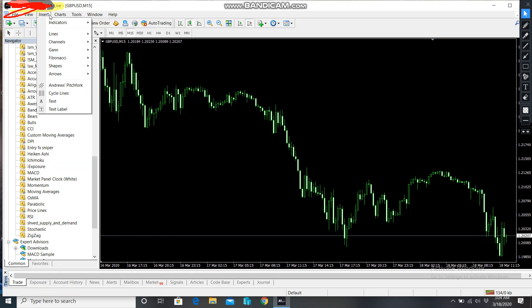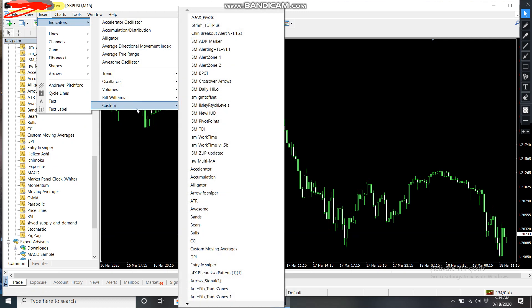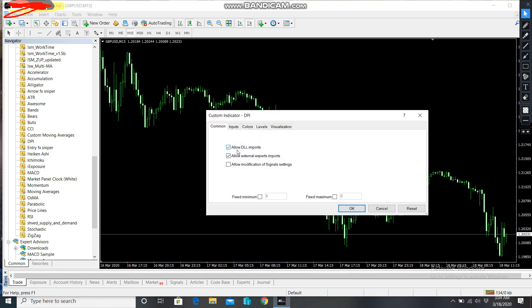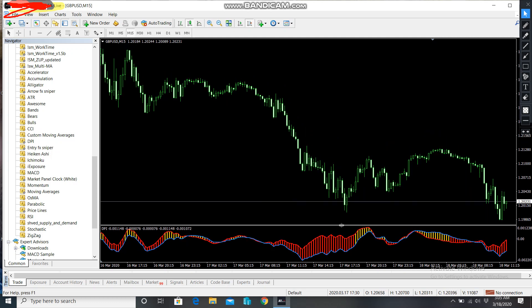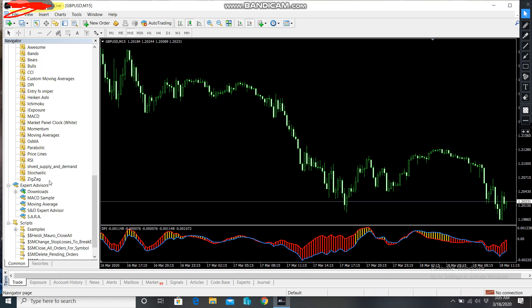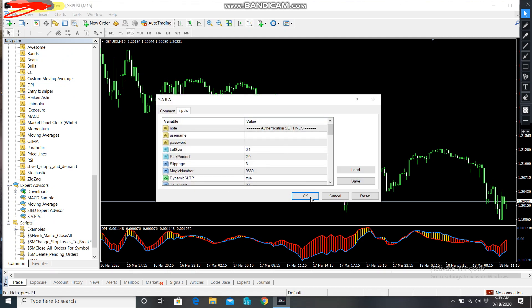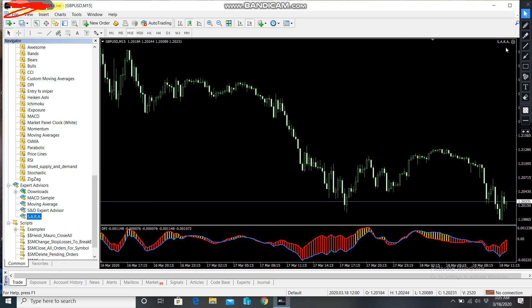The next thing you have to do is go to your Navigator. From Navigator, you can apply the DPI from there since it's listed, or you can go to Insert > Custom, and you'll see the DPI somewhere there. Click on DPI, allow it, and you can see the DPI appearing. Then go to Expert Advisors, double-click it — you don't need to modify anything, just click OK, and it's going to appear there.